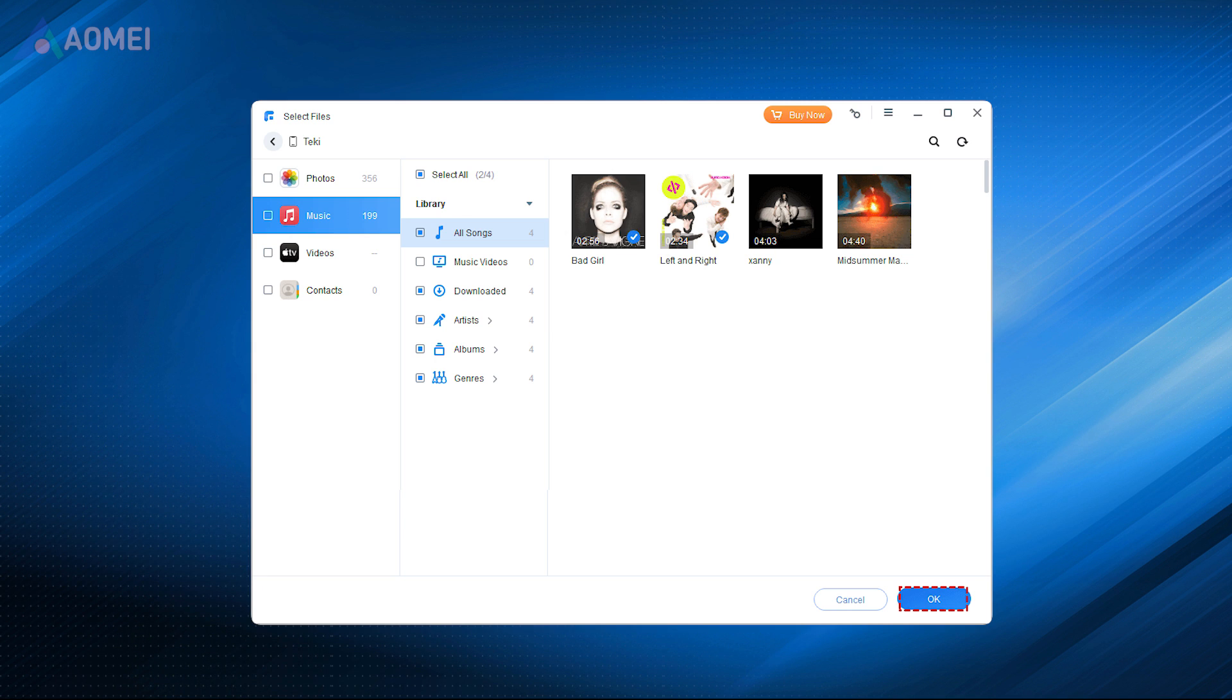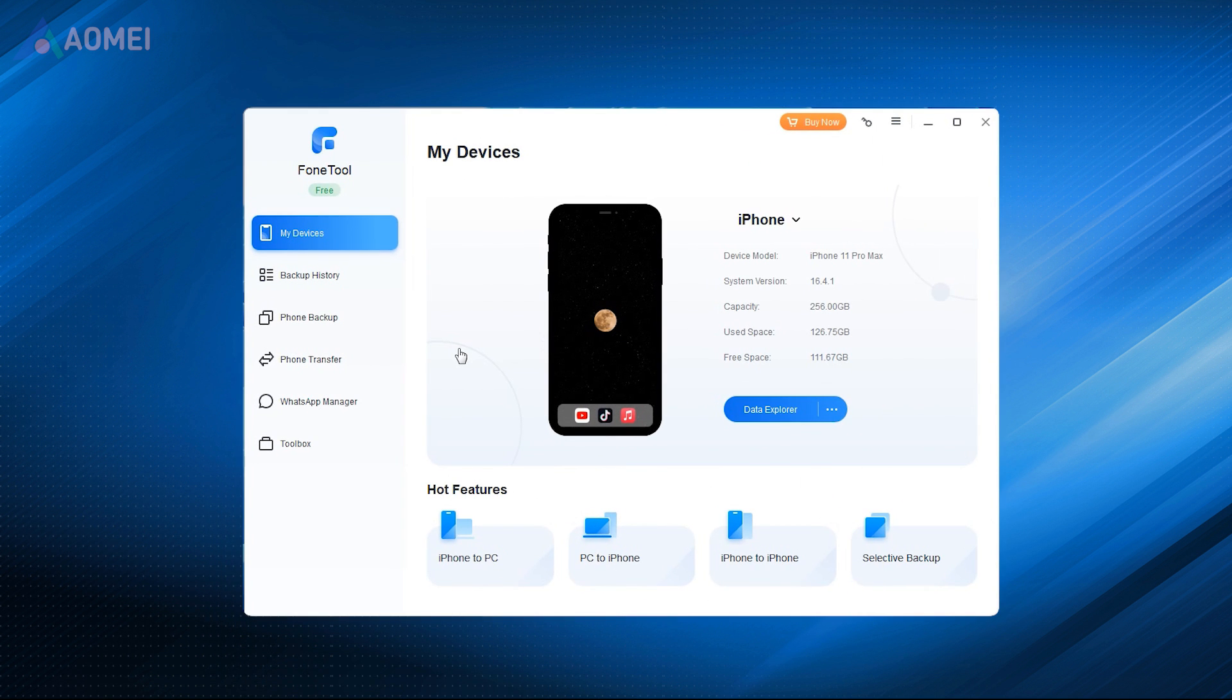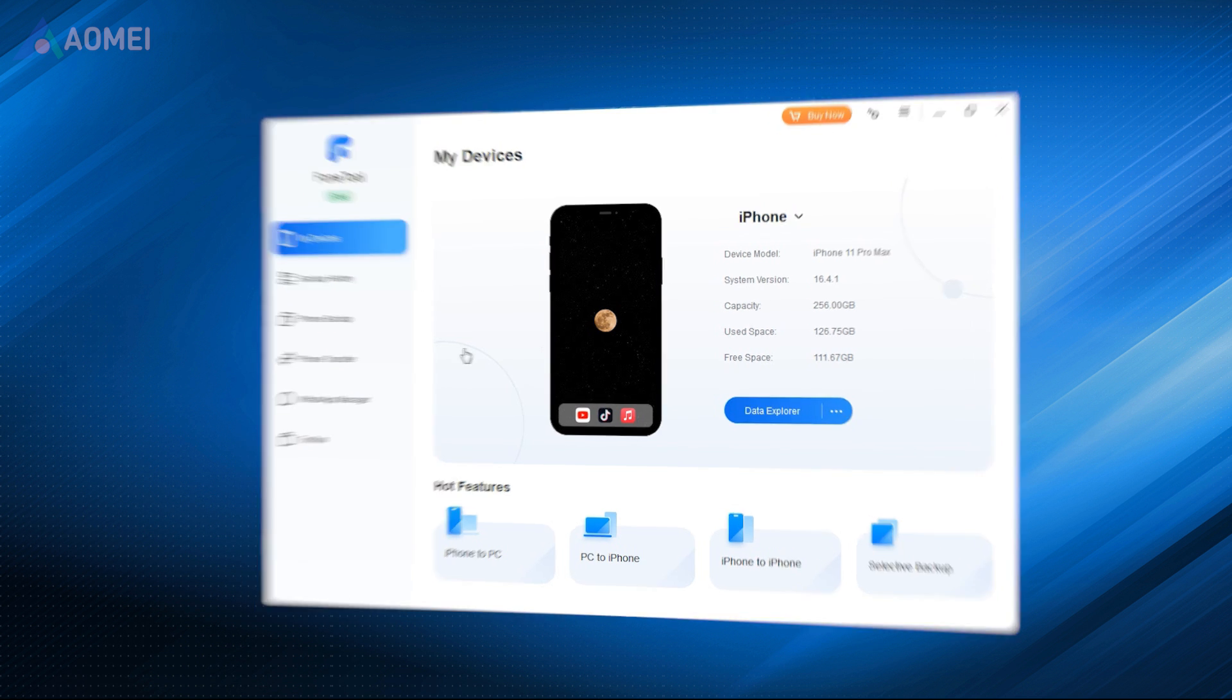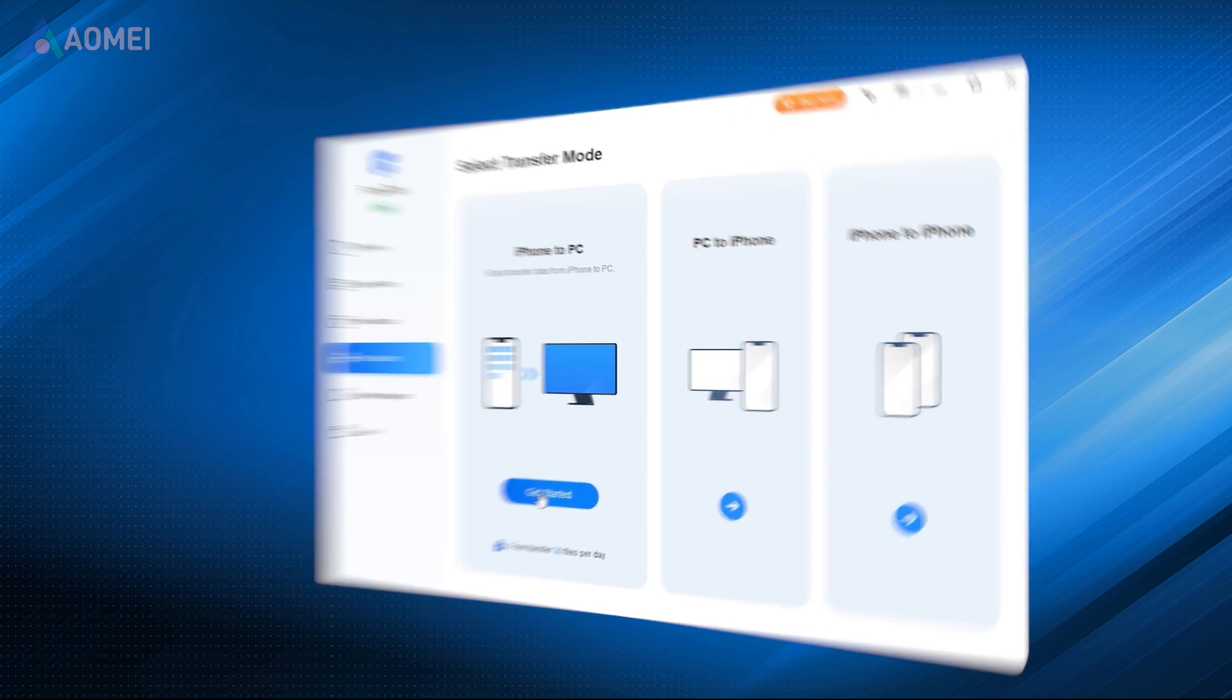Besides moving iTunes library to external drive for the sake of backing up, transferring music from iPhone to external hard drive can also be a nice choice. It'll be an easy job if you have an assist from a powerful iOS data transfer tool, like PhoneTool. It can transfer any songs downloaded from different sources, including purchased and non-purchased songs.